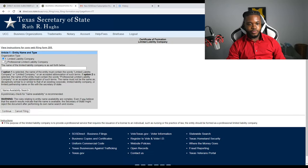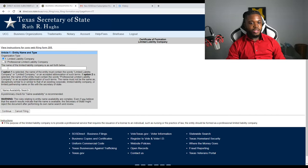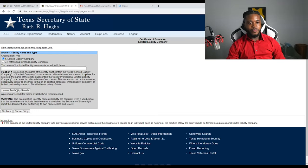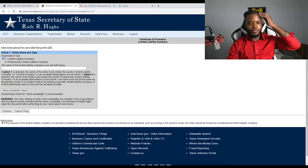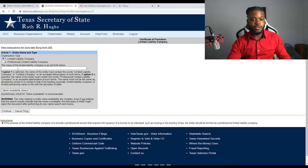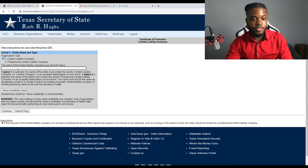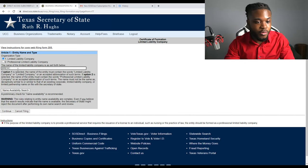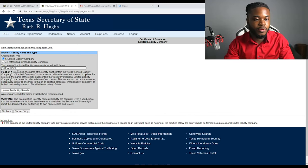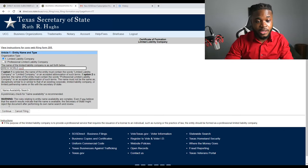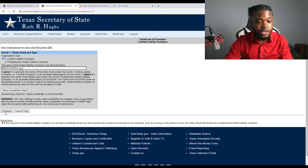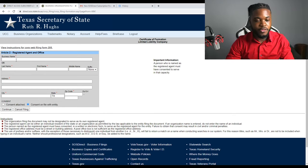So you got for-profit corporations, and there's foreign limited liability companies. But we're going for domestic. We're going to click that. We're going to click file document. Where it says filing type, I'm going to click that, and it's going to be certificate of formation. That's what we want.